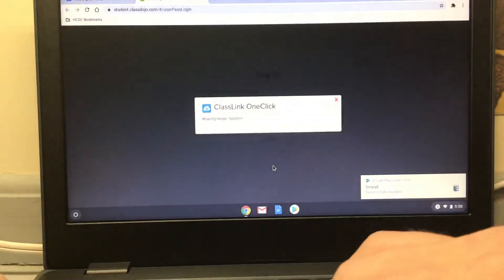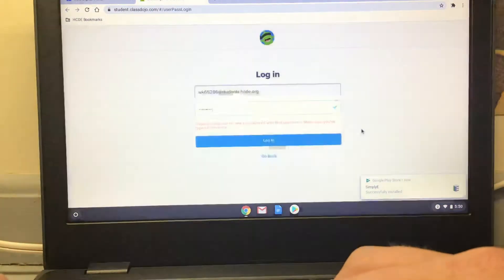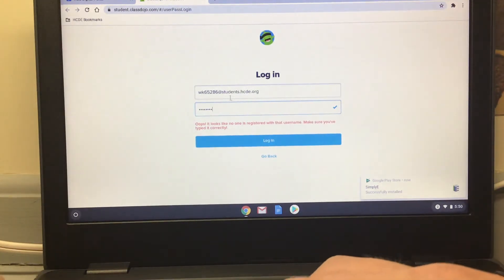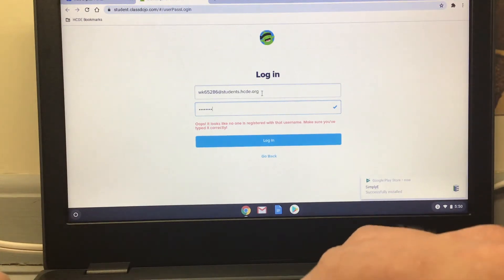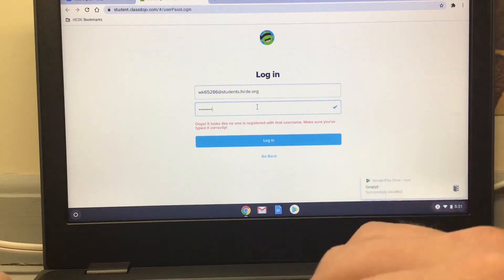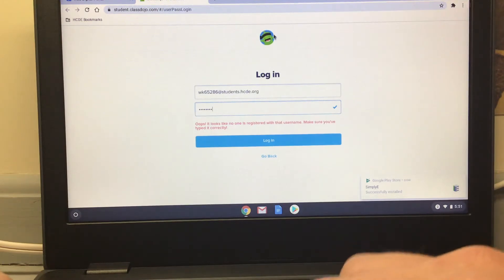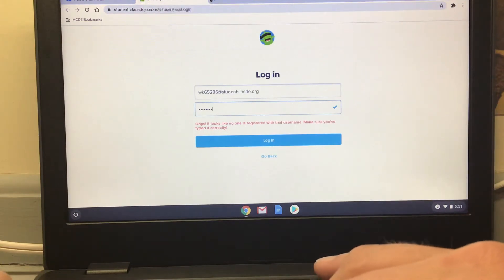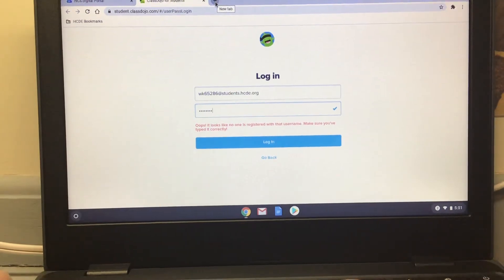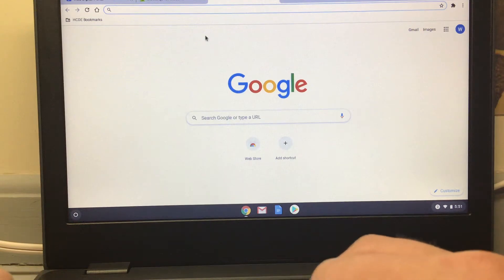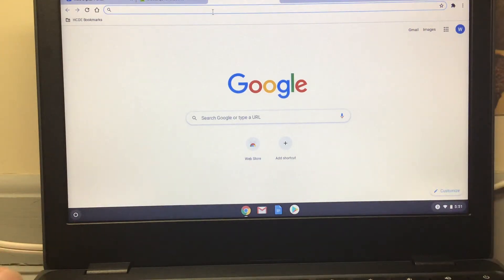You're going to sign in using the same information you had earlier. Since I was borrowing a student's login information, I would type in the student's login information again — this time adding @students.hcde.org — and then type in their username, just like before. You can press the plus button here to make a new tab, which opens up a new screen, and I'm going to show you a workaround if you can't get into ClassDojo that way.